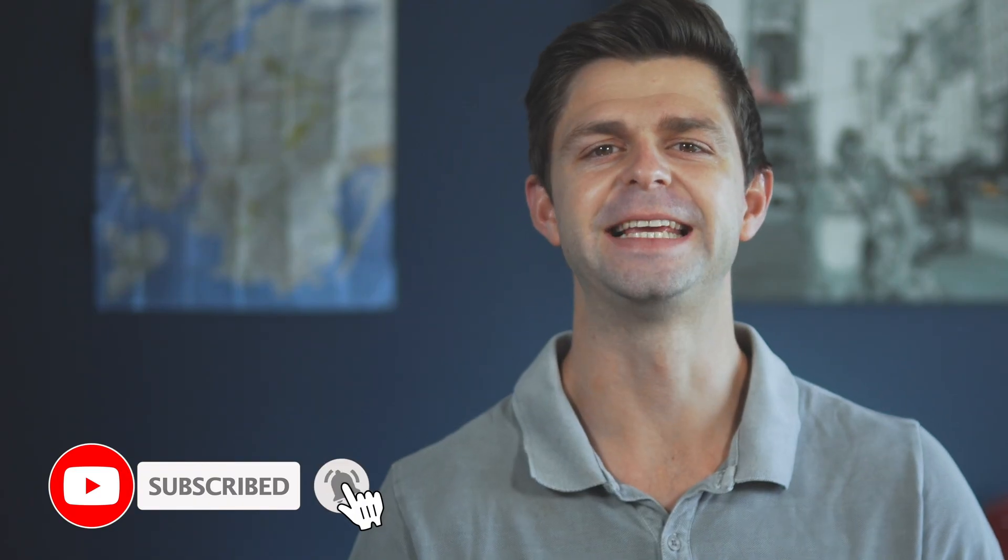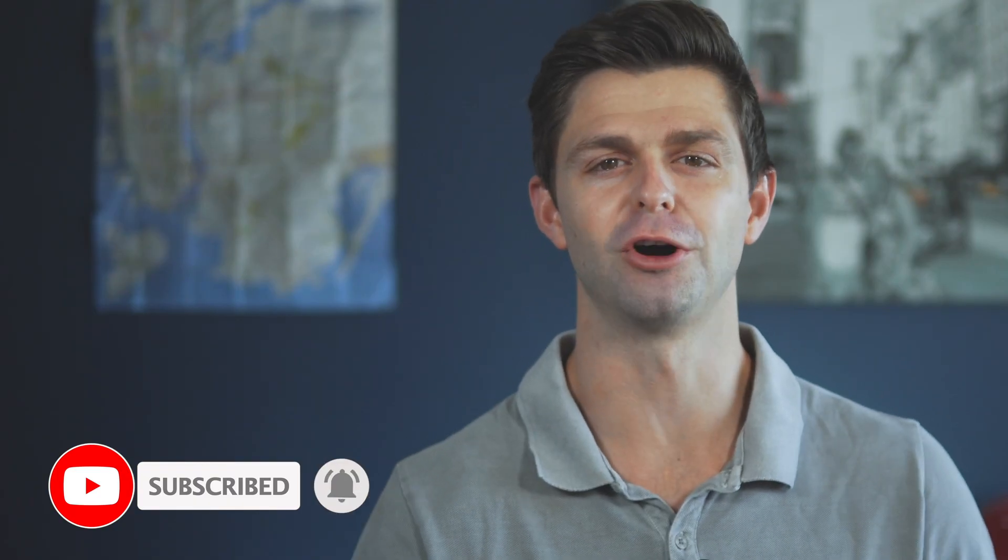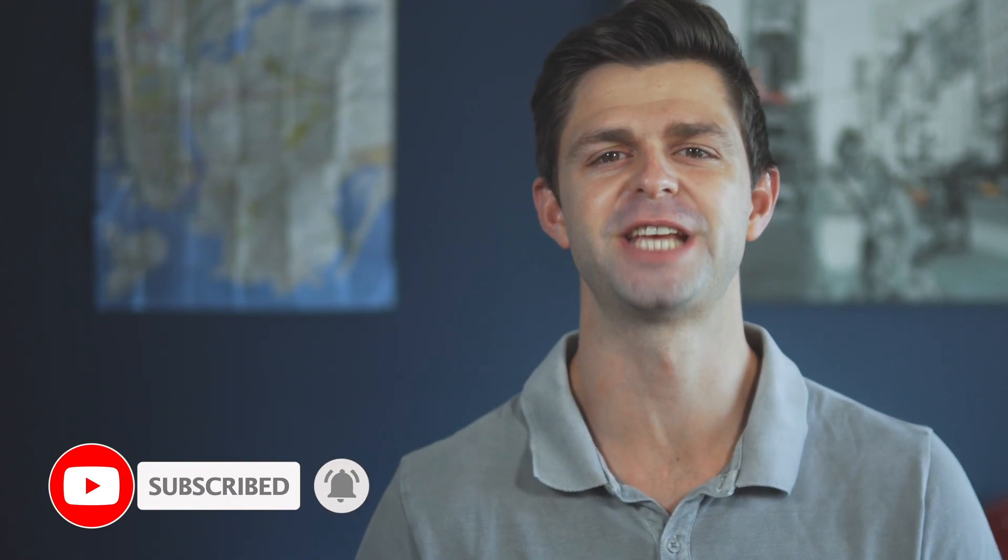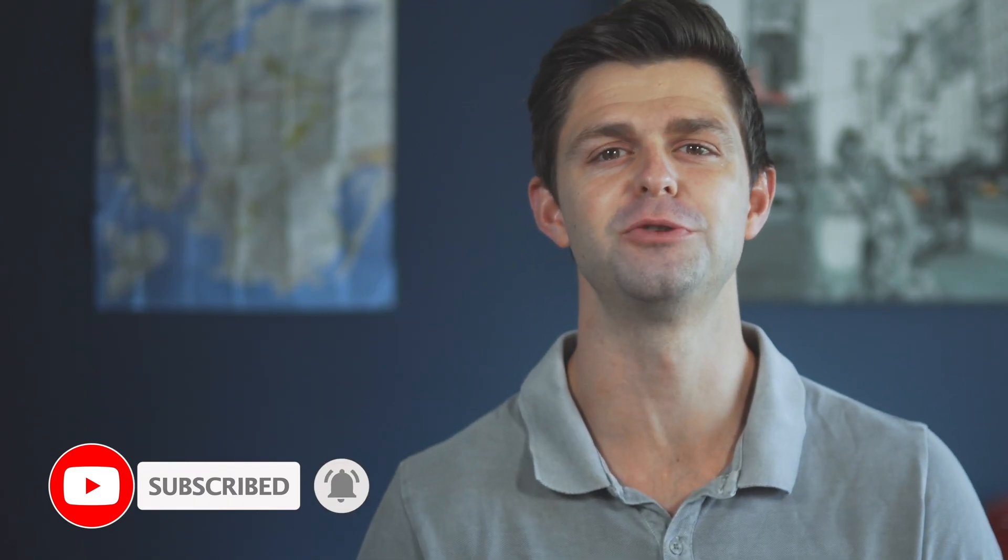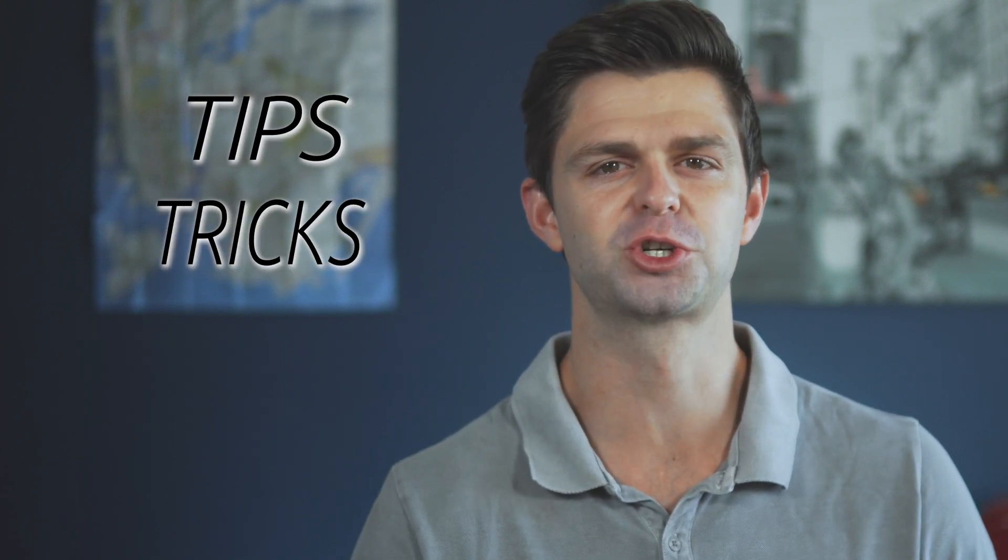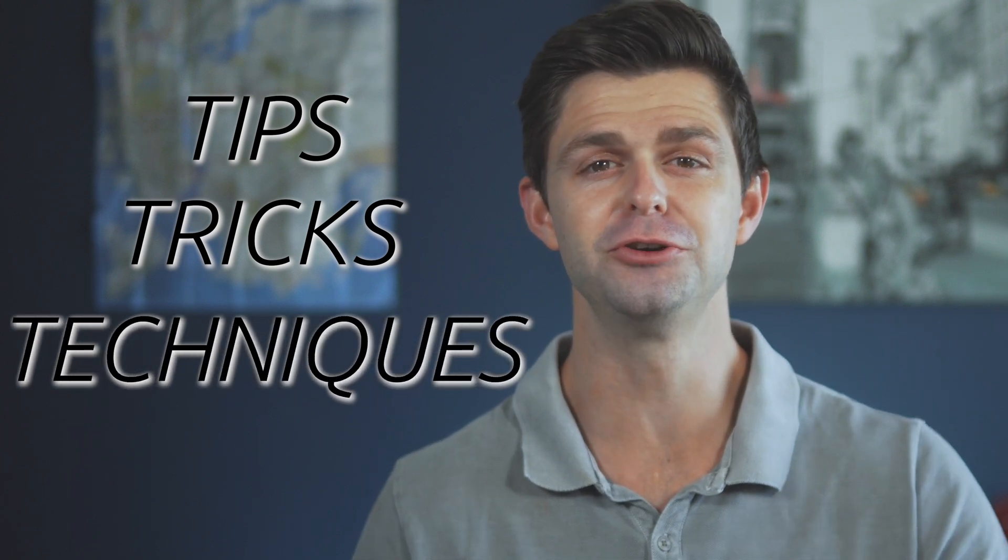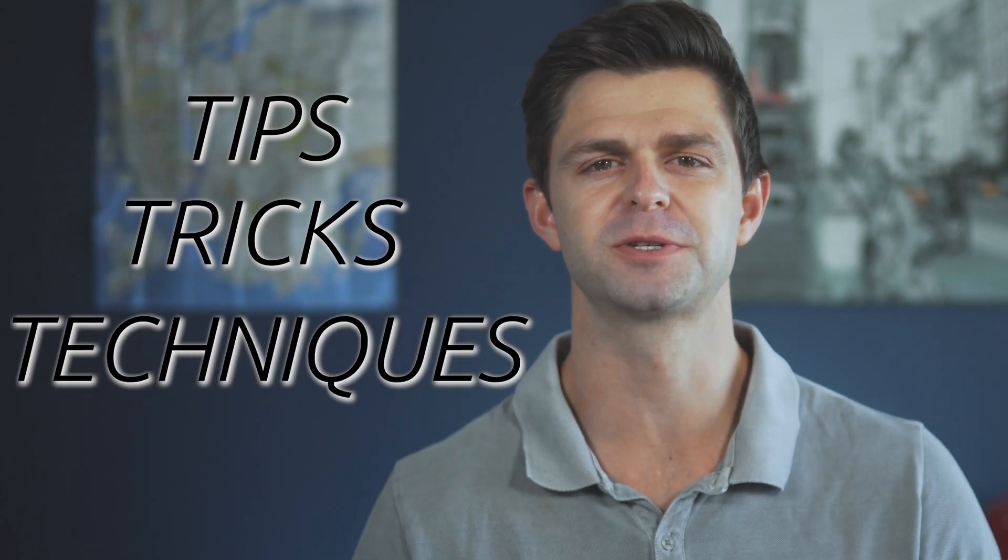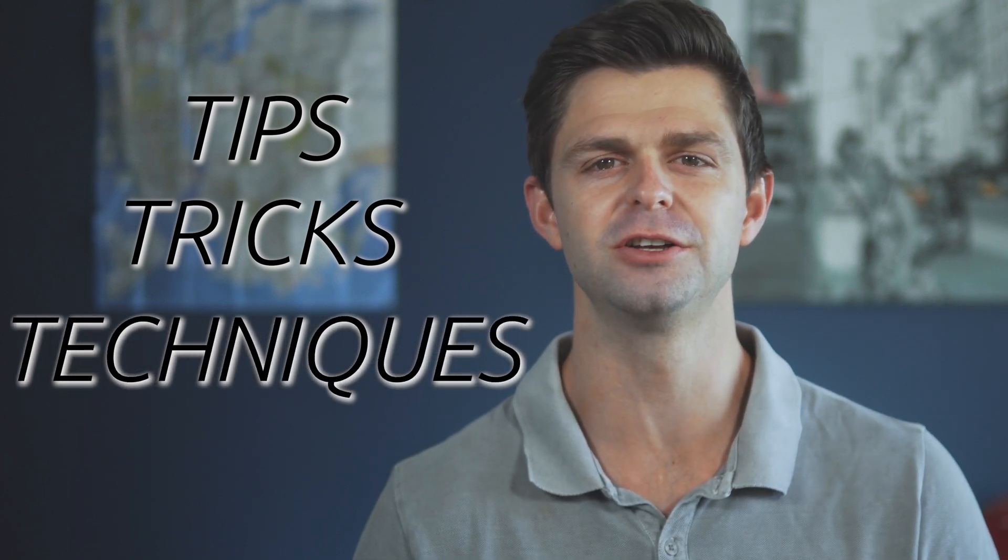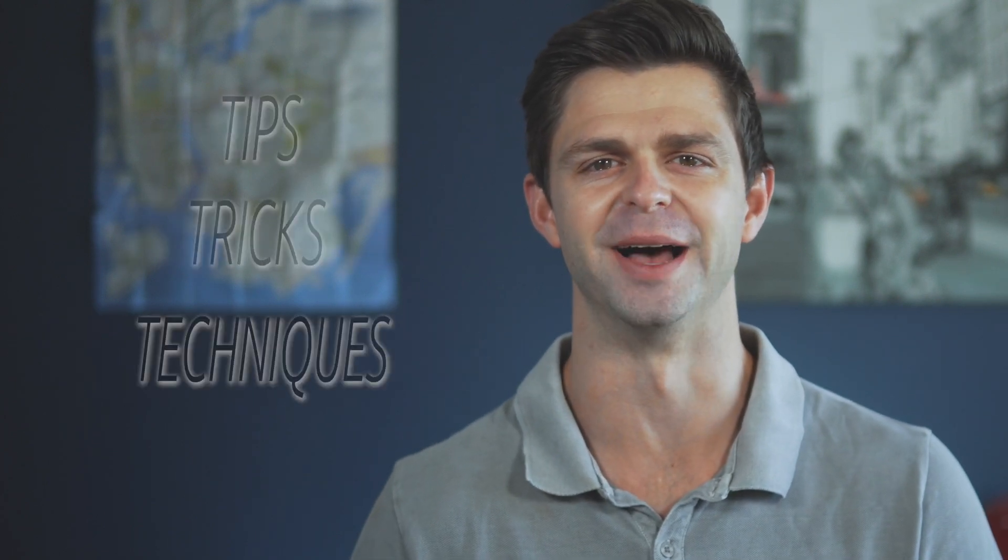So if you're interested in getting more views on your YouTube channel using TubeBuddy, then watch this video all the way to the end because I'm going to share with you the tips, tricks, and techniques that you need to optimize your videos using TubeBuddy.